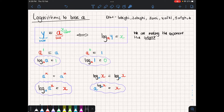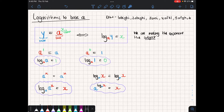Anything to the power of one is the same. If we convert that into a log, the base remains a, the value is a, and we're asking: what do I raise a by to get a? The answer is one. Similarly, anything to the power of zero is one, so rewriting that in log form gives us that any log of any base where the value is one is always equal to zero.